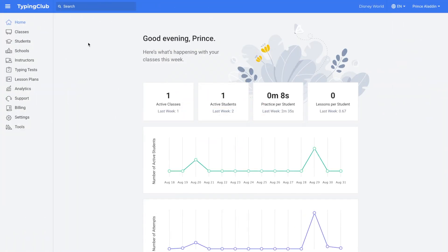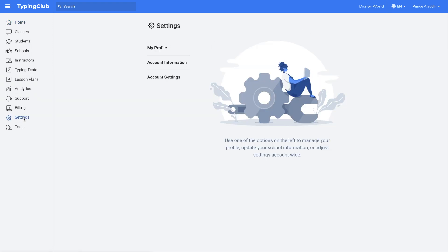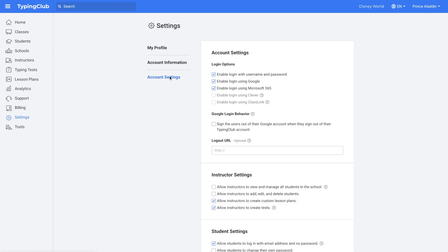In this video, we're going to take a look at the admin experience using the Typing Club School Edition. We'll start by looking at some different account settings. To get to settings, click Settings on the left-hand side, then click Account Settings.